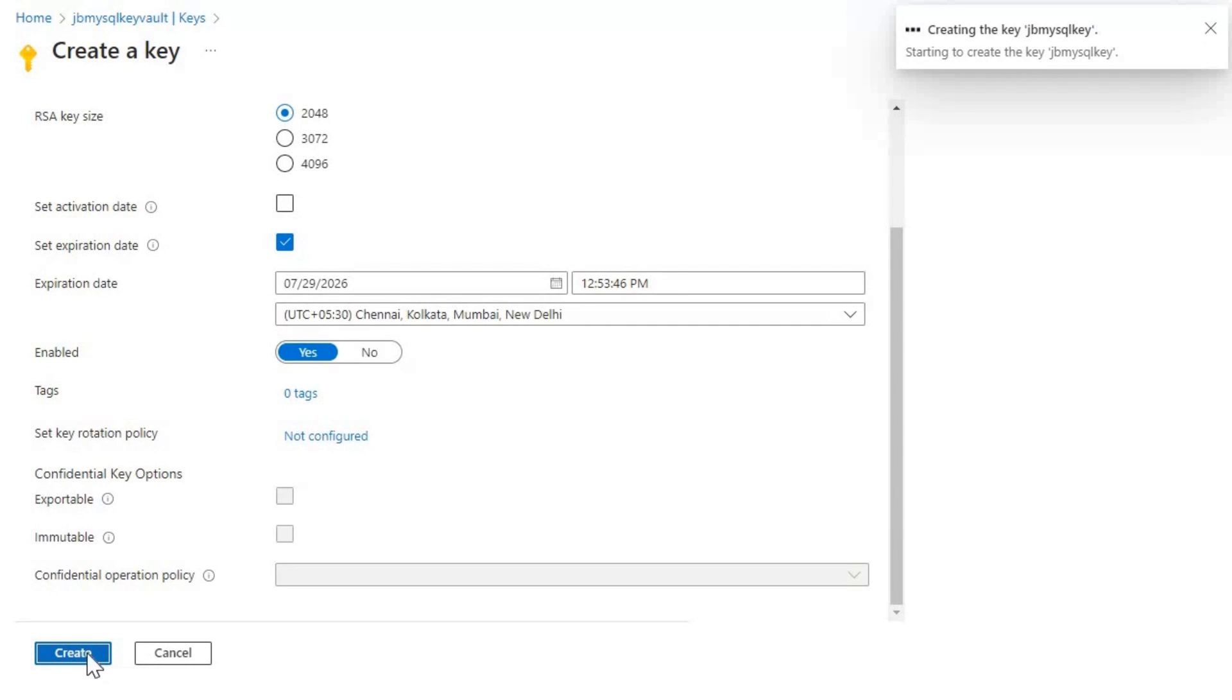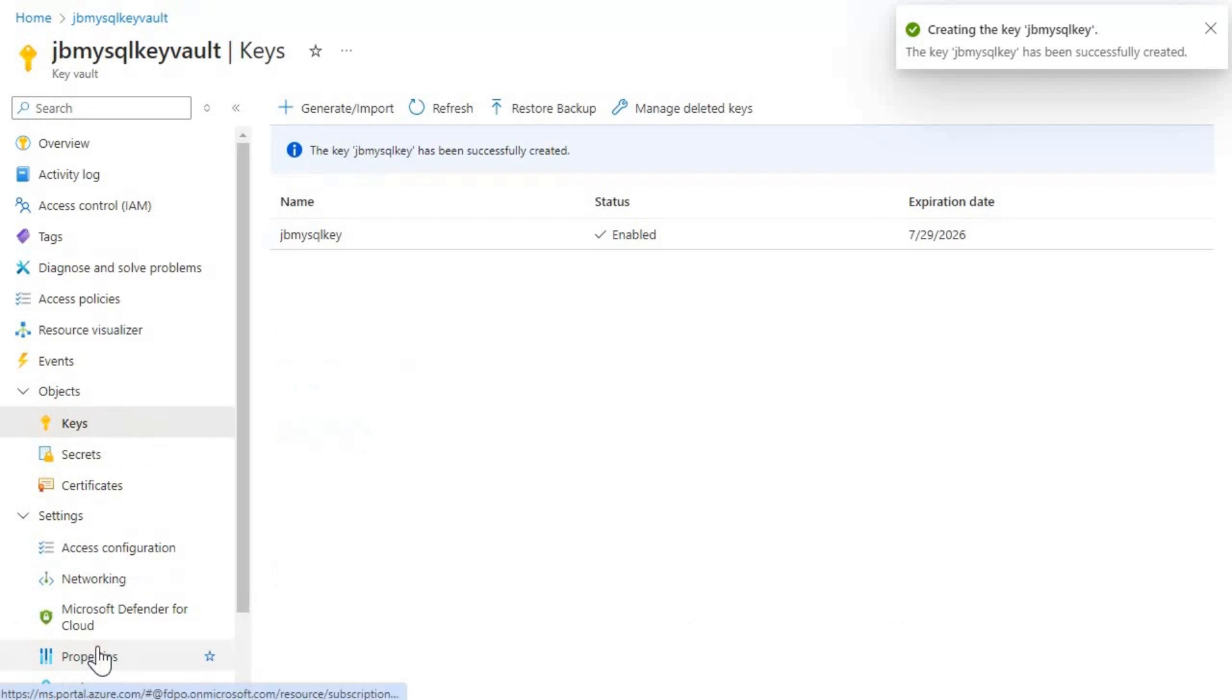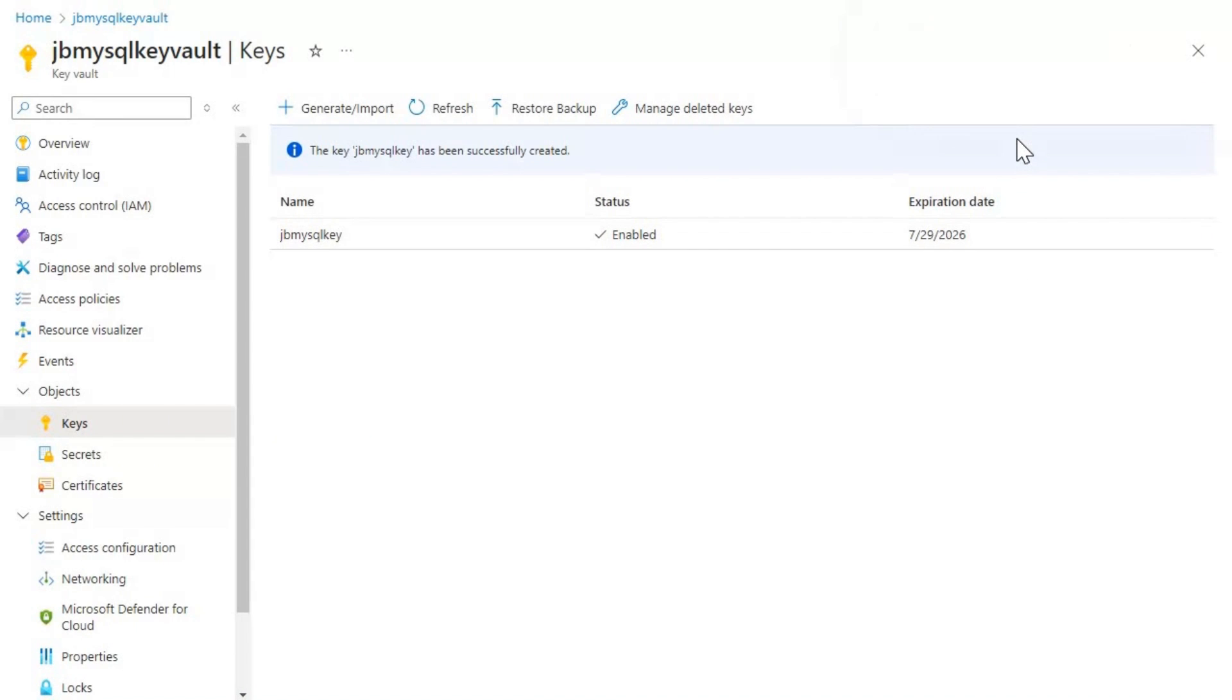So let's create. Okay, if you can see now, we are able to create the key without any issues. That's it for this video. Thanks for watching. Have a great day. Jai Hind.